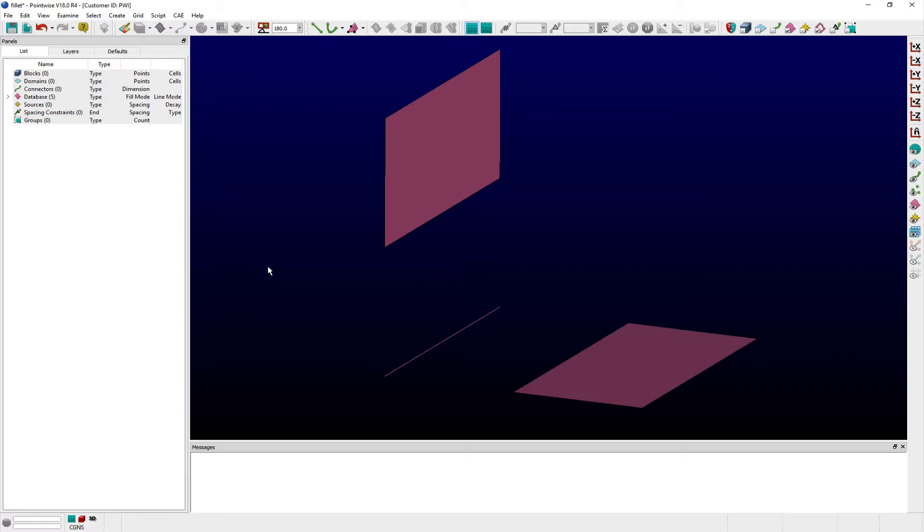In this video, we highlight the Fillet command and demonstrate its utility for quickly creating fillets with Pointwise's built-in geometry creation tools.